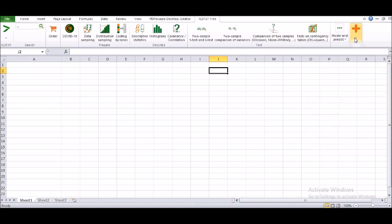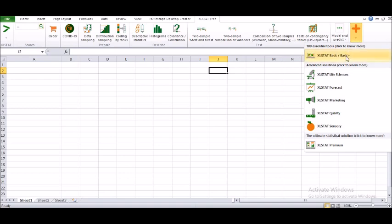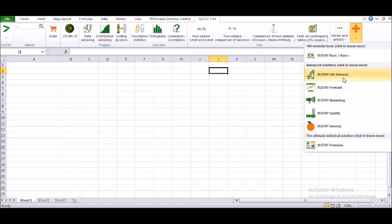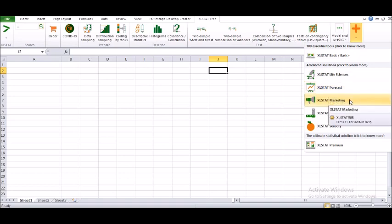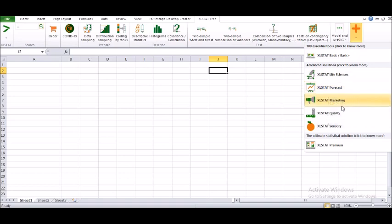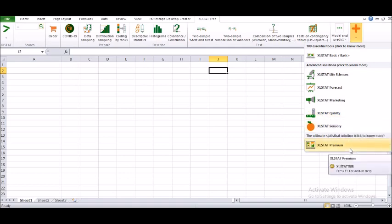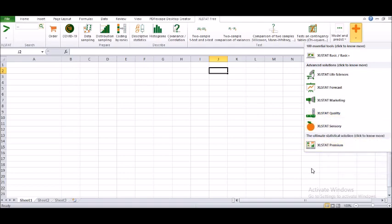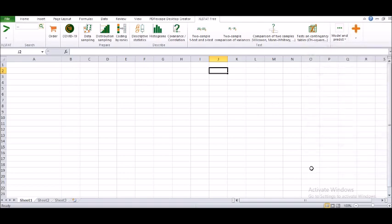These are the limited versions you have for Excel Stat free. Under the plus sign, they're talking about Excel Stat basic, Excel Stat life sciences if there are certain studies you'd like to do, forecasting, marketing, Excel Stat quality, sensory, and premium. If you want to utilize these things, please go ahead and work with Excel Stat free version.